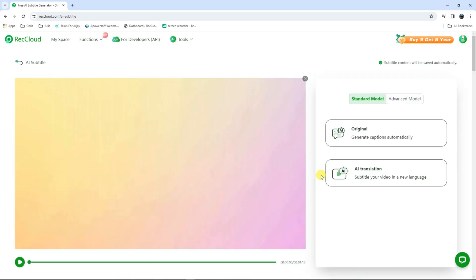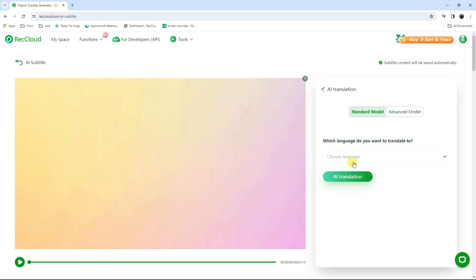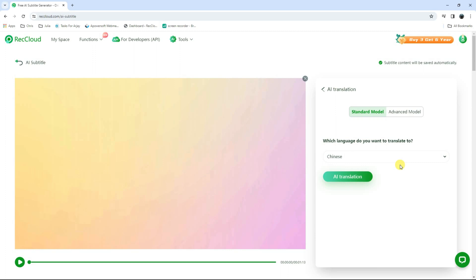Next, click the AI translation button to select the language you prefer for translating your subtitles in the video. After that, click again on the AI translation button to proceed.